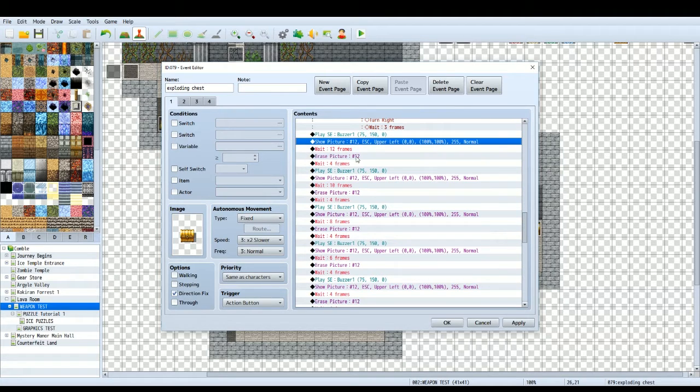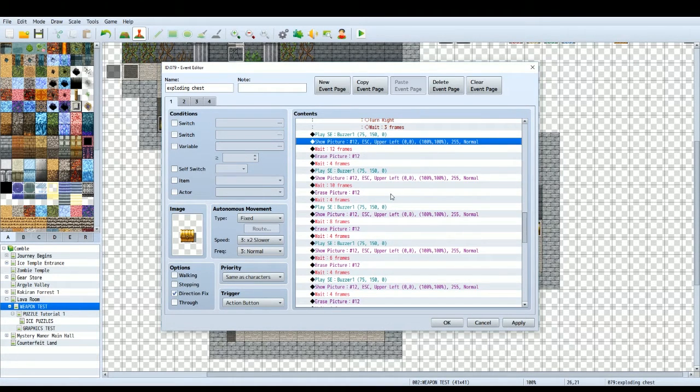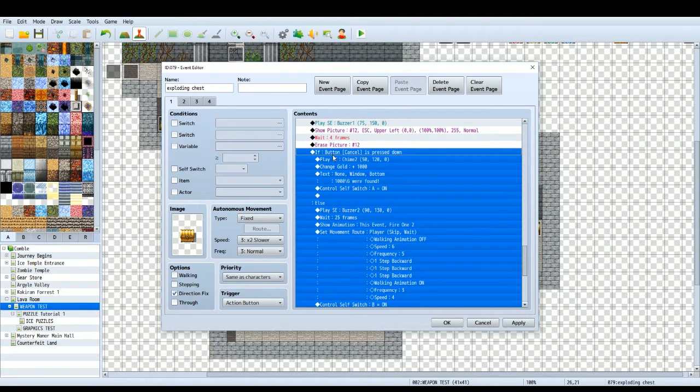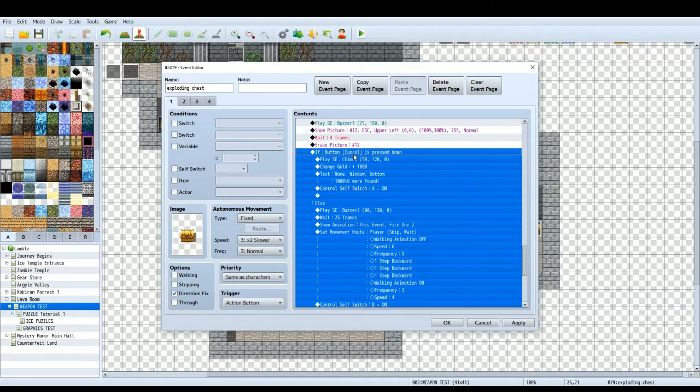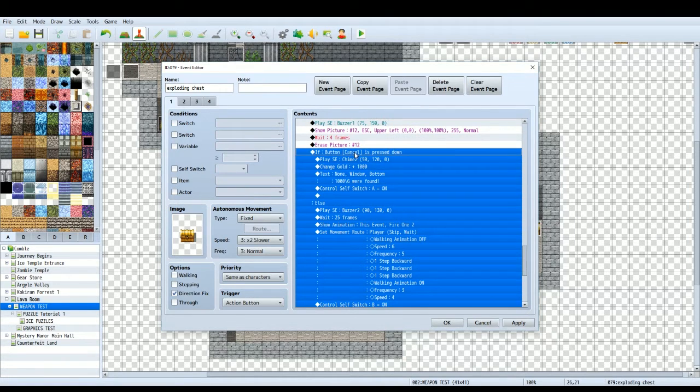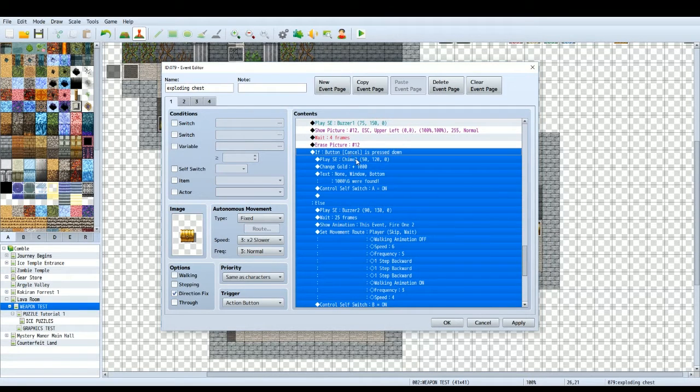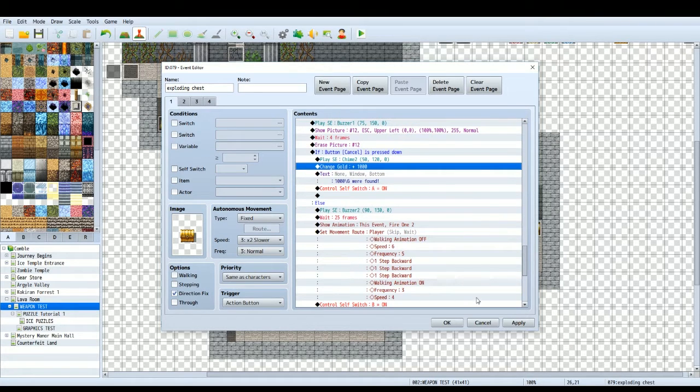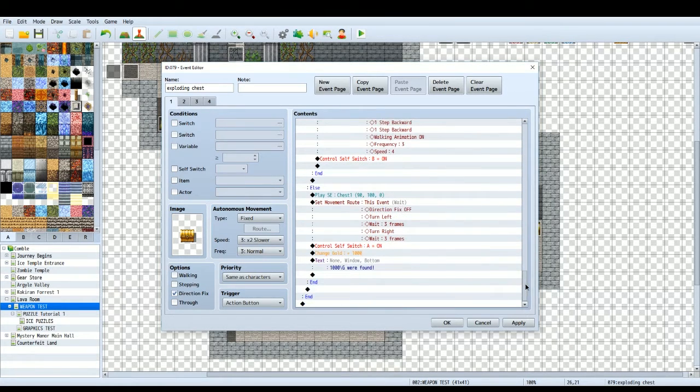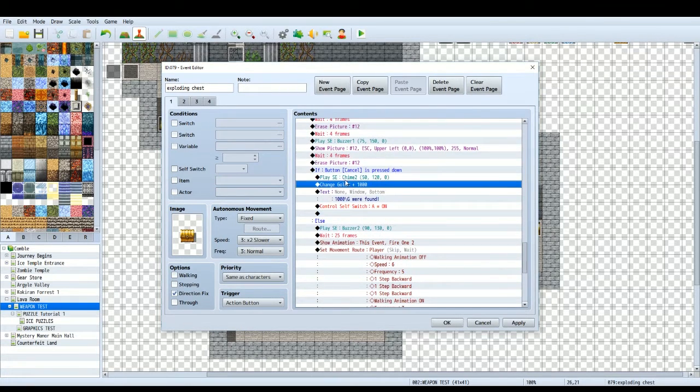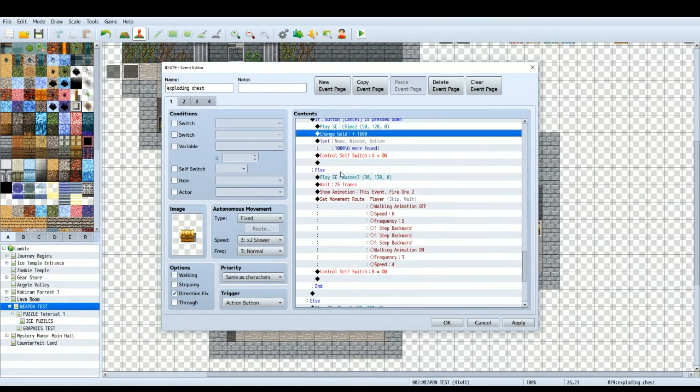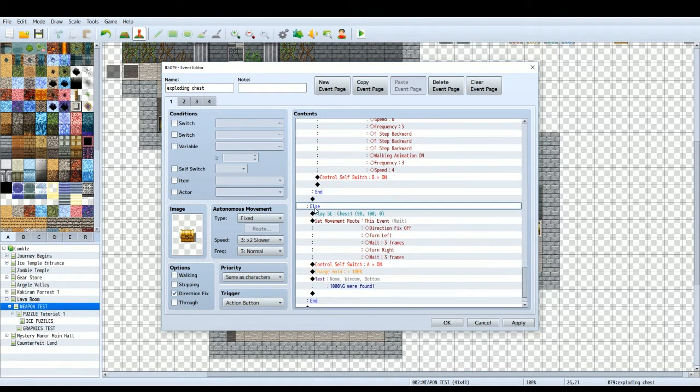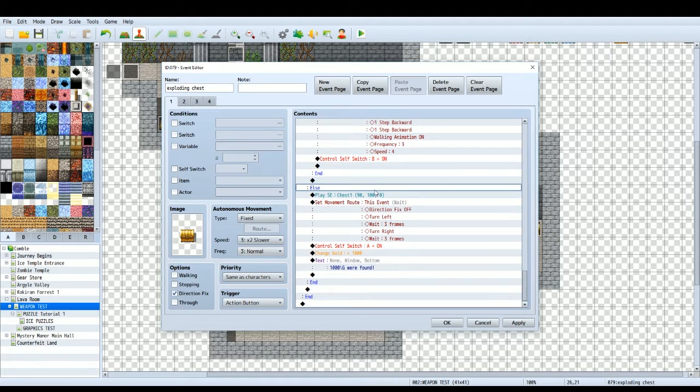Everything else is the same. I've numbered it 12. Then everything else is the same. Erase picture 12 though. So it's like flash the picture up, erase it, flash it up, erase it, flash it up, erase it, so on and so forth. Then we have at the end of that another, the same conditional branch as before, but in this time, instead of having if the button shift is pressed down, we do if button cancel is pressed down. Now, by default, the cancel button in RPG Maker is the escape key. So that's why I've chosen the escape image that I use. And then basically it's all the same.